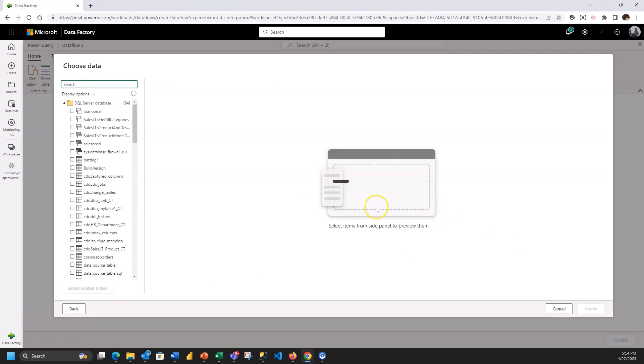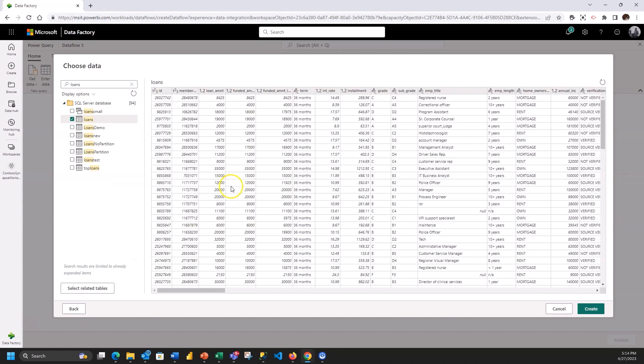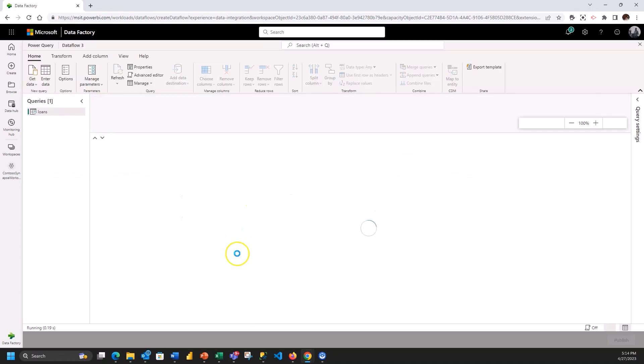Look at some loans data. I'll find my table. I'll see a preview of the data and make sure this is what I want. That is it. Let's go ahead and create this data flow.